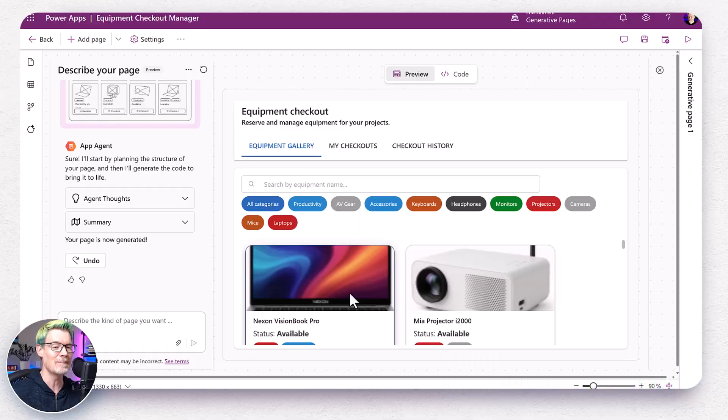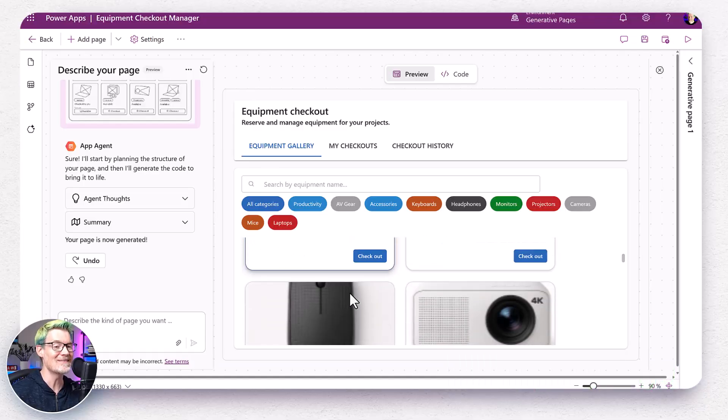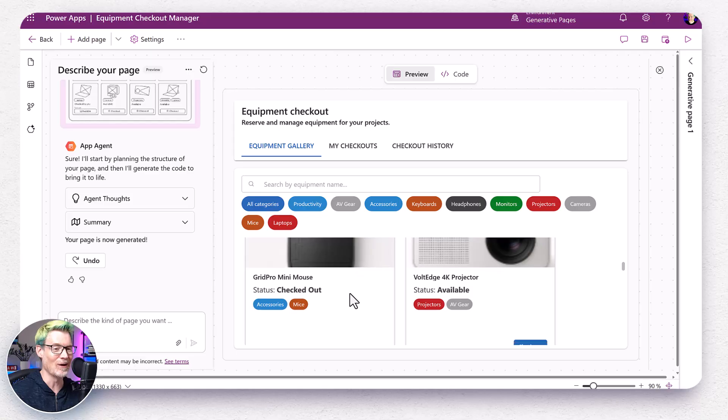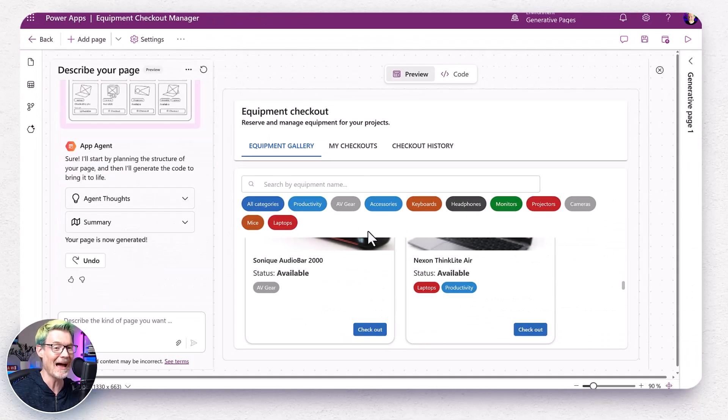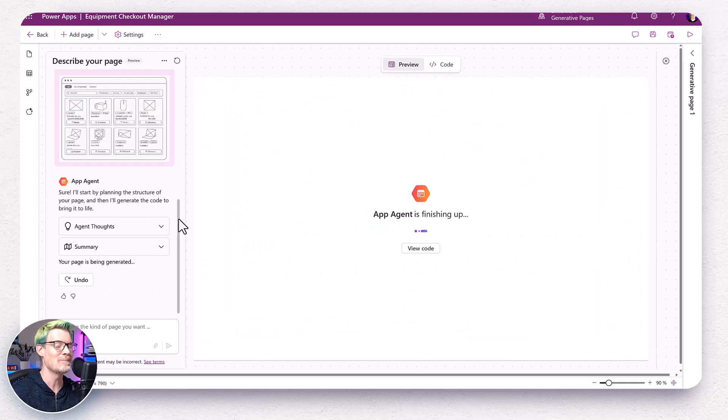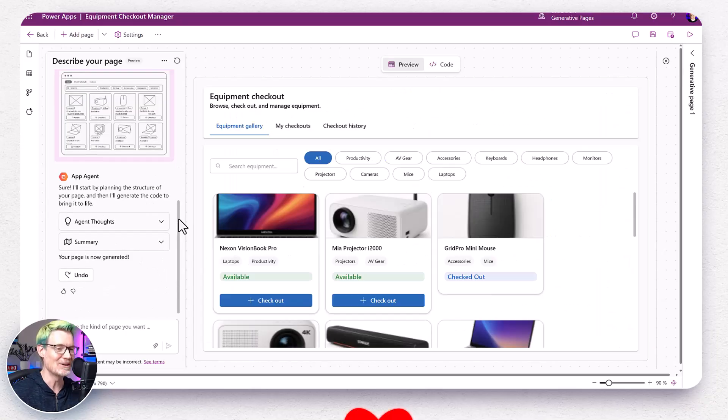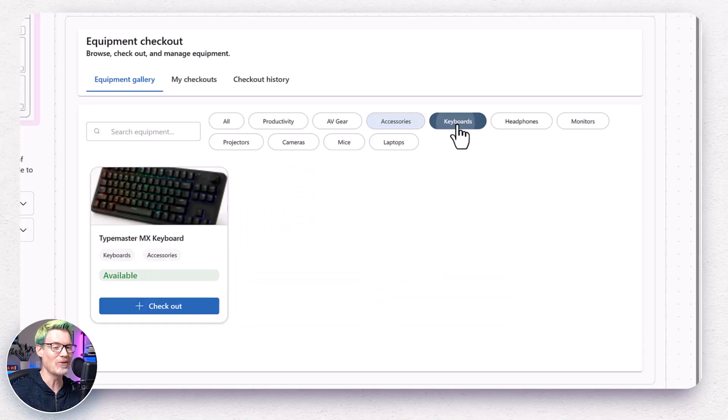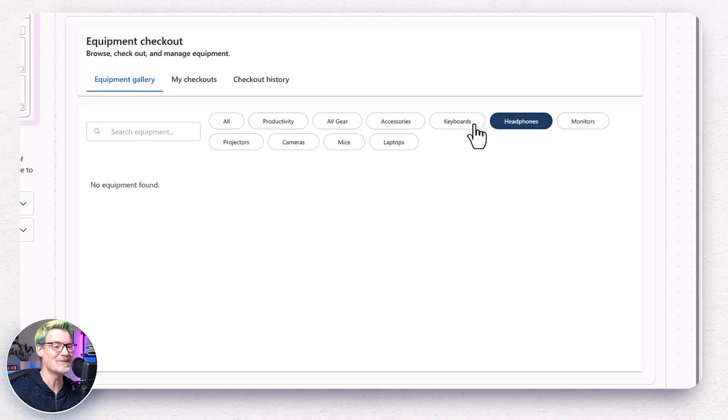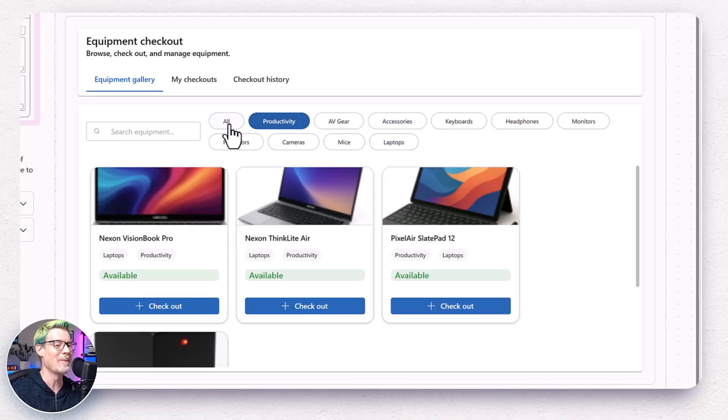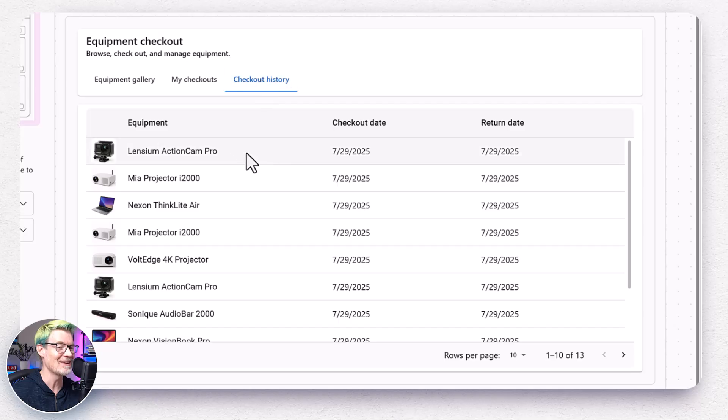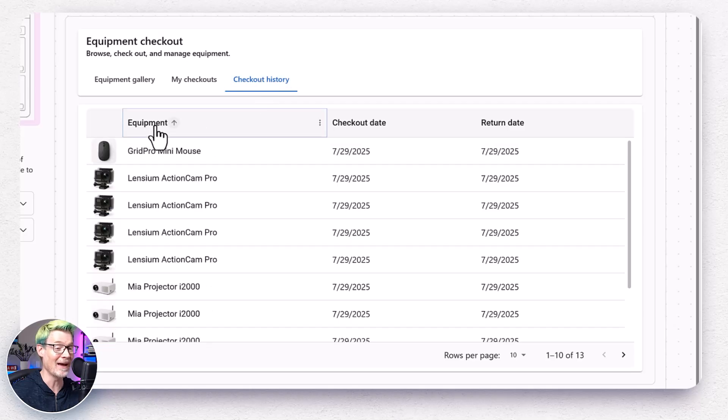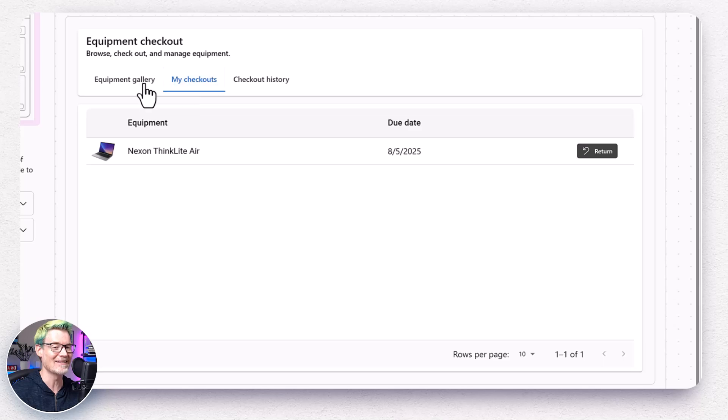Okay. First attempt. Not quite right. This is the cool thing. I've invested very little time so far. I've got my prompt, but I can just smash that refresh button and try again. Second attempt. Much better. Category fills a pills. Beautiful responsive UI. Search, checkout buttons, my checkout and my histories. It's all there. Even image thumbnails in the grid. And I didn't even ask for that.